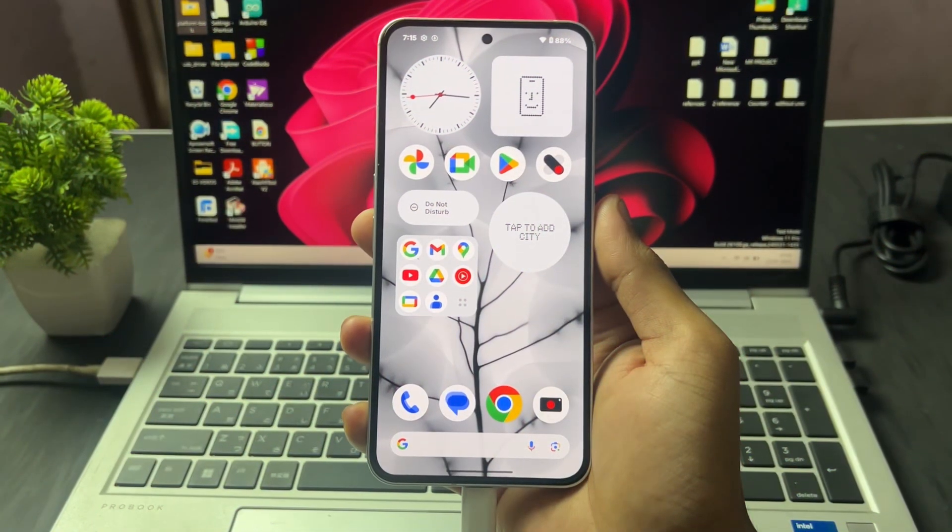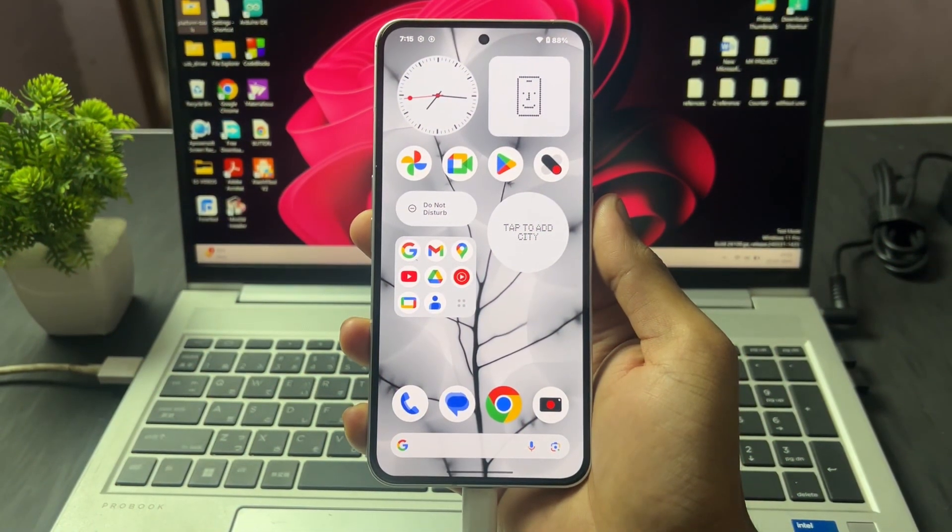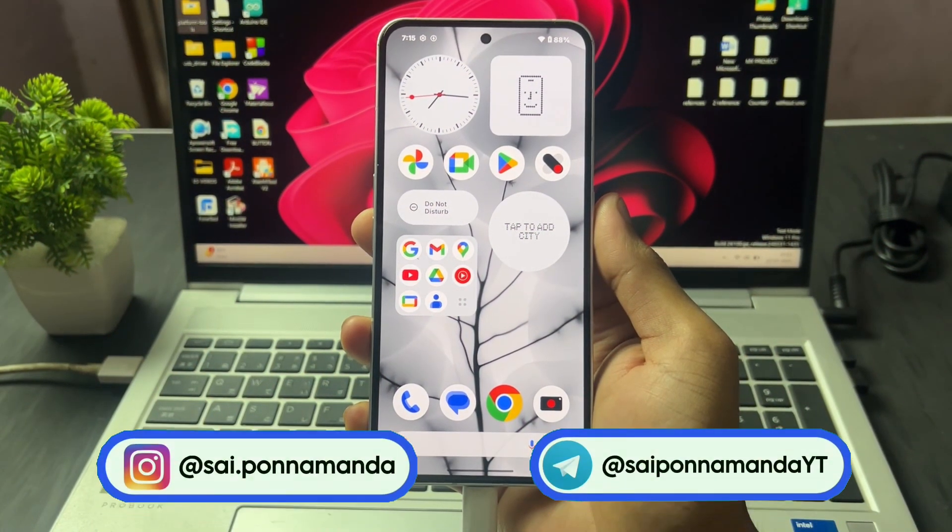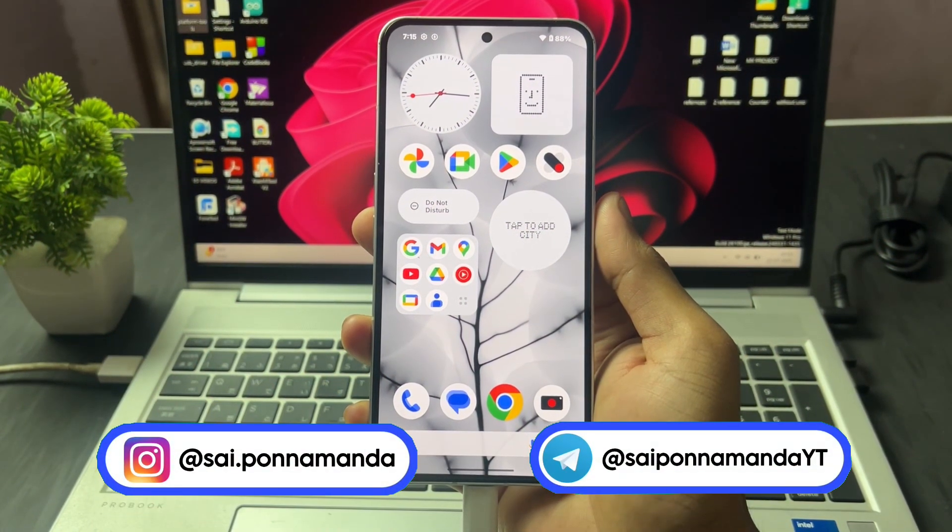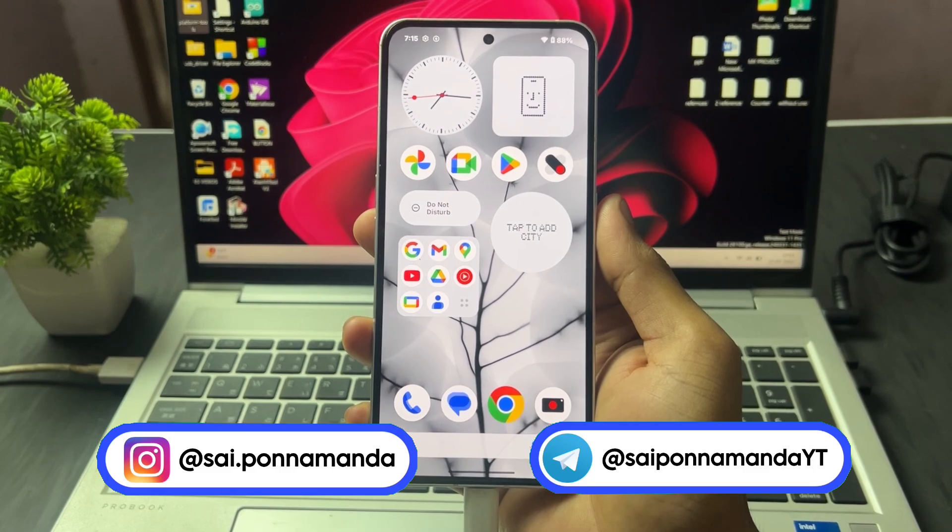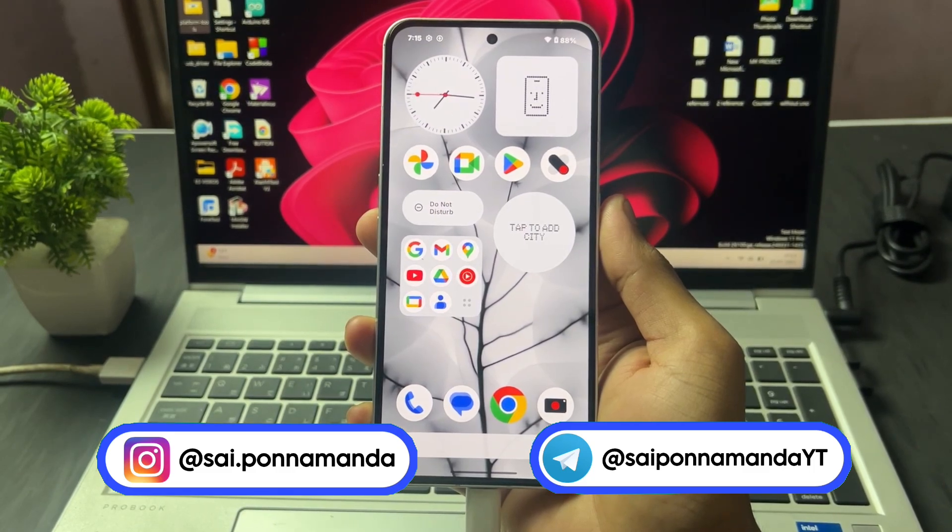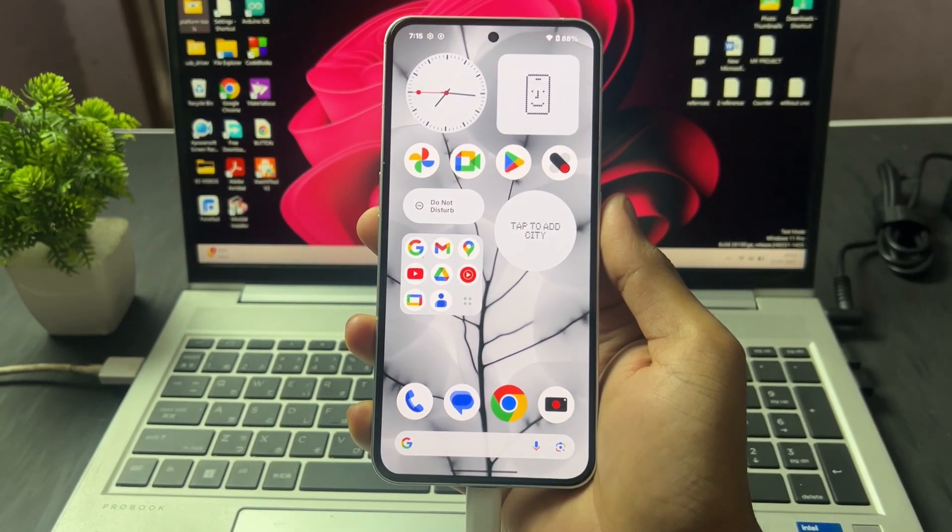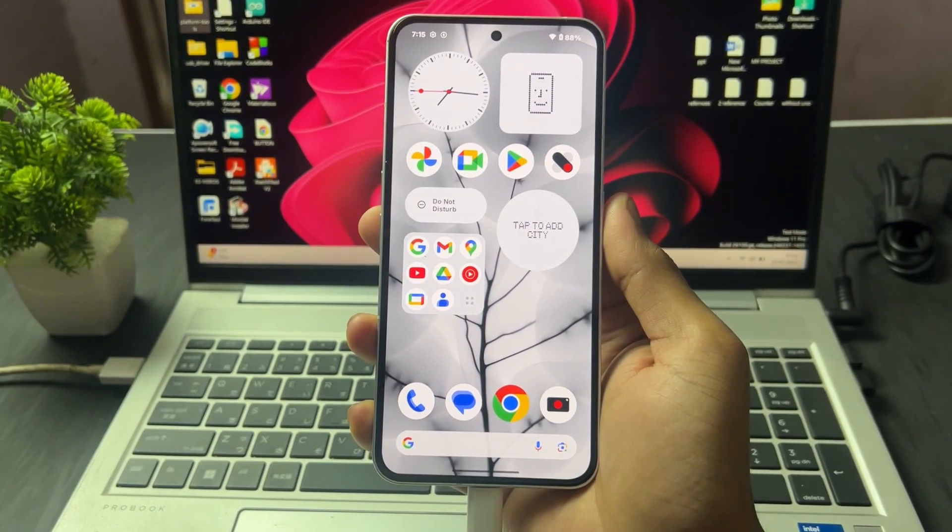Hi guys, Saiz here back with another interesting and most important video. Today I'm going to talk about how to unlock the bootloader of any Nothing or CMF device.